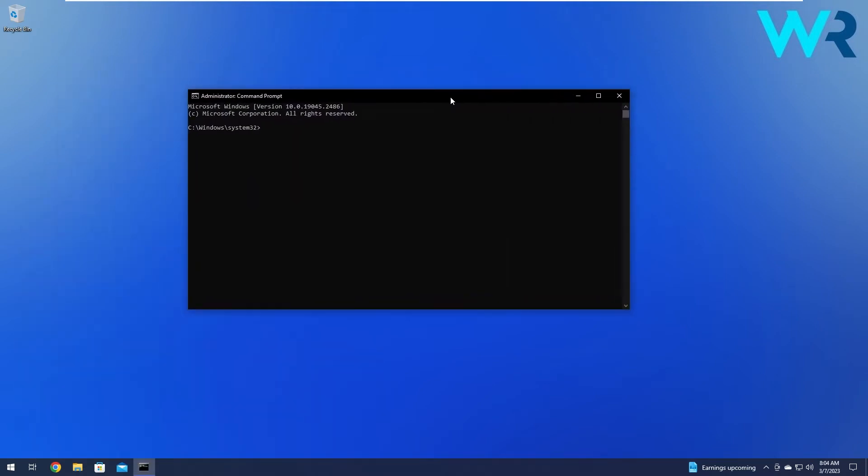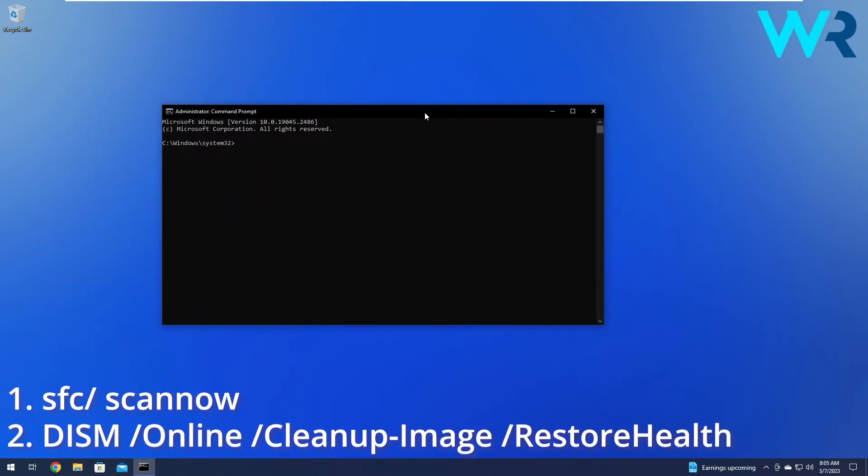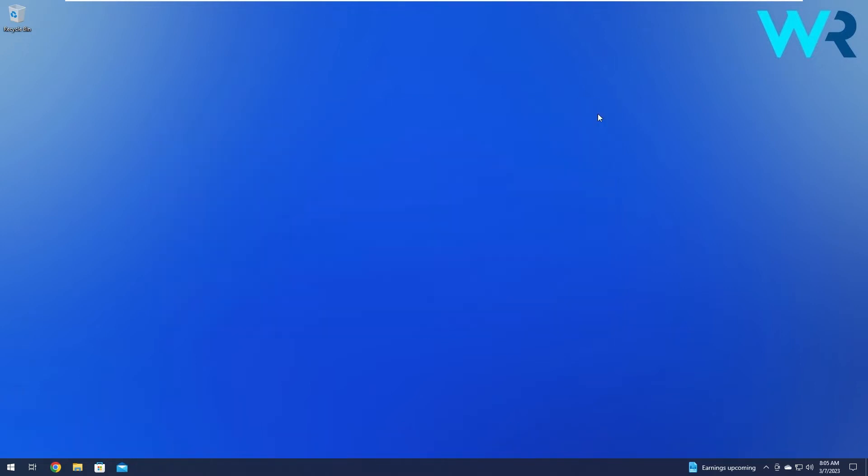In the command prompt window, make sure to type in the following command but press enter after each command. Note that these scans will take some time. Afterwards, after the scan is finished and the repair process is done, make sure to restart your computer and check if the problem still persists.